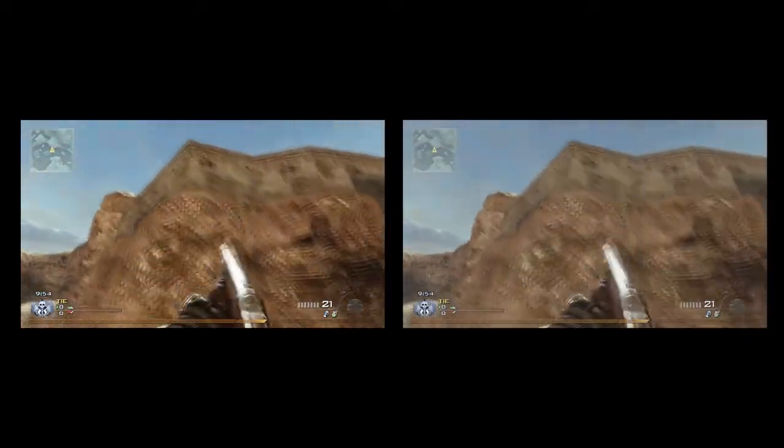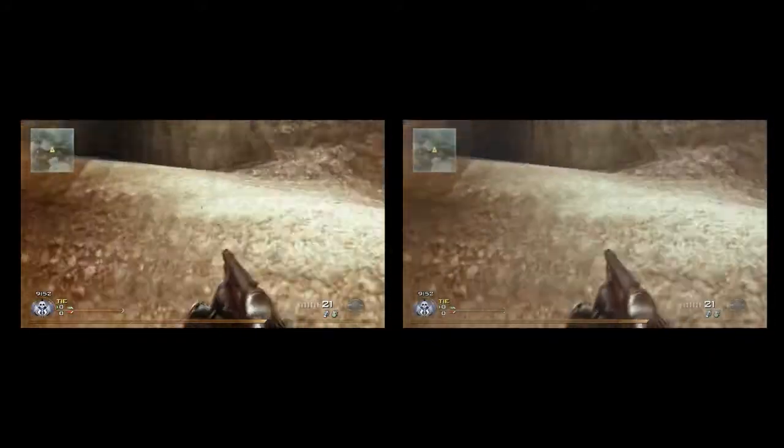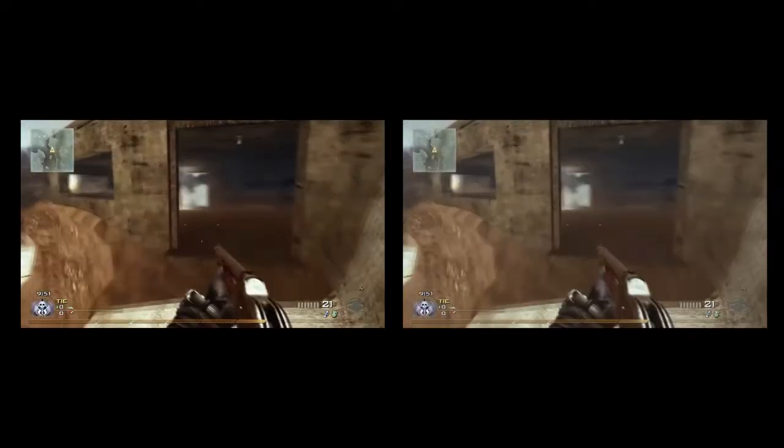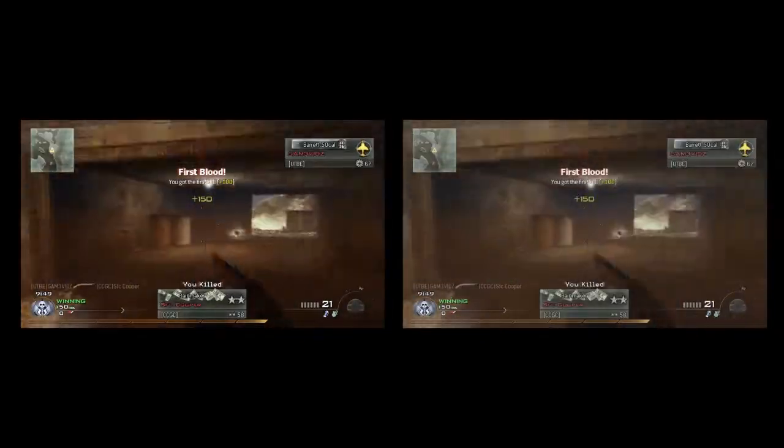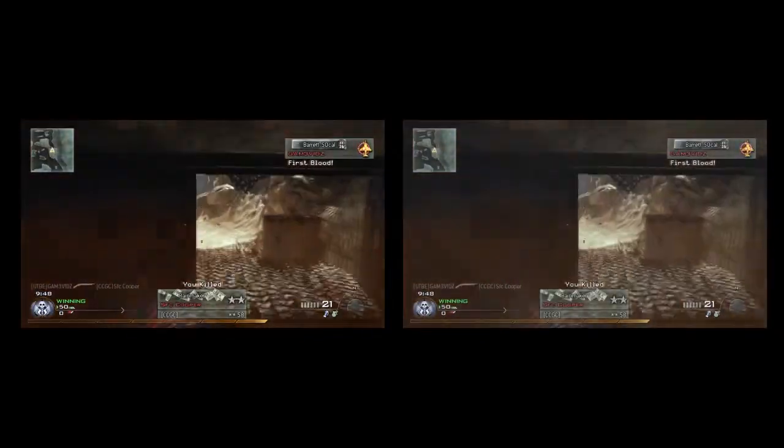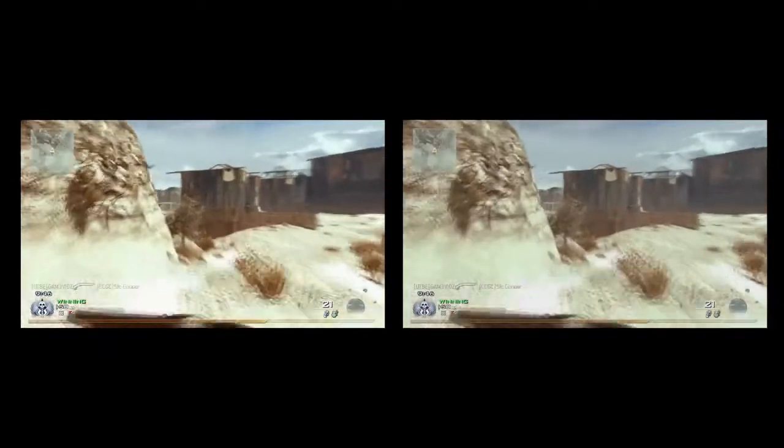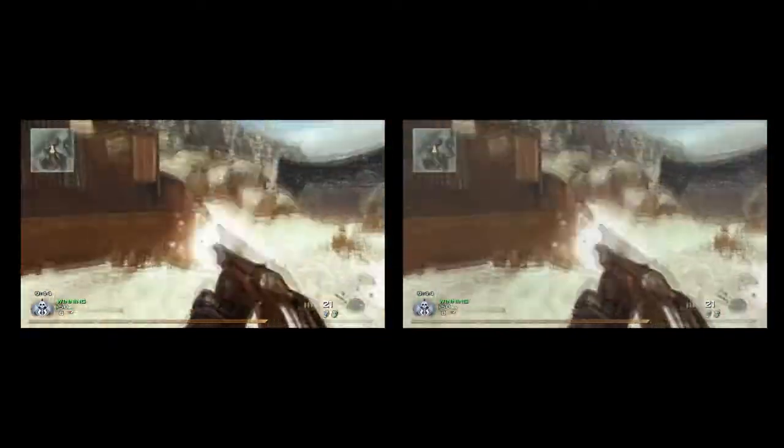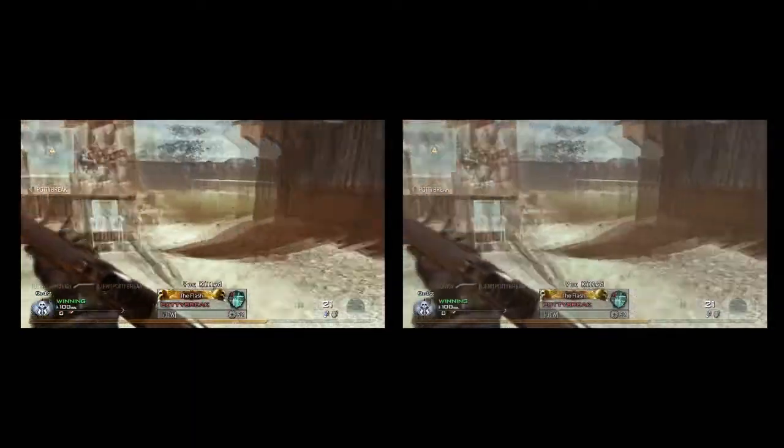This is just a random clip and the one on the left is the one with the color correction. The one on the right is what my videos used to look like. As you can see, the one on the left, the colors are a lot brighter and stand out more.